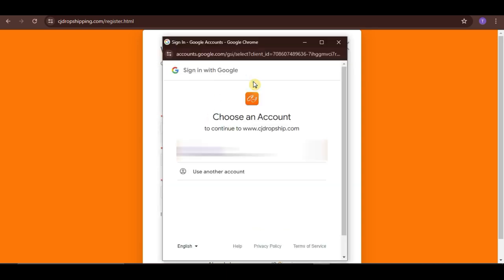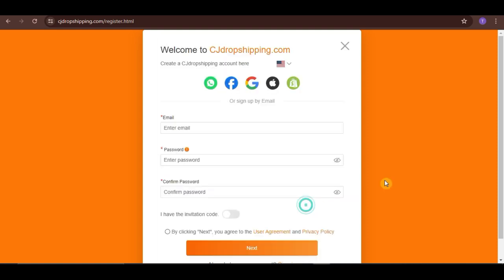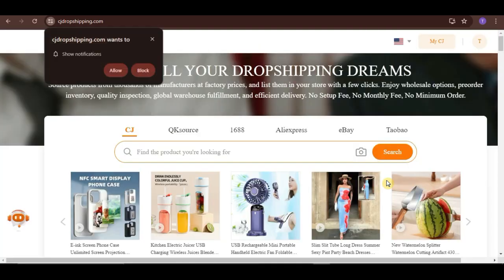So, let me just choose my Gmail account to speed up the process a little. And as simple as that, we already have a CJ account.